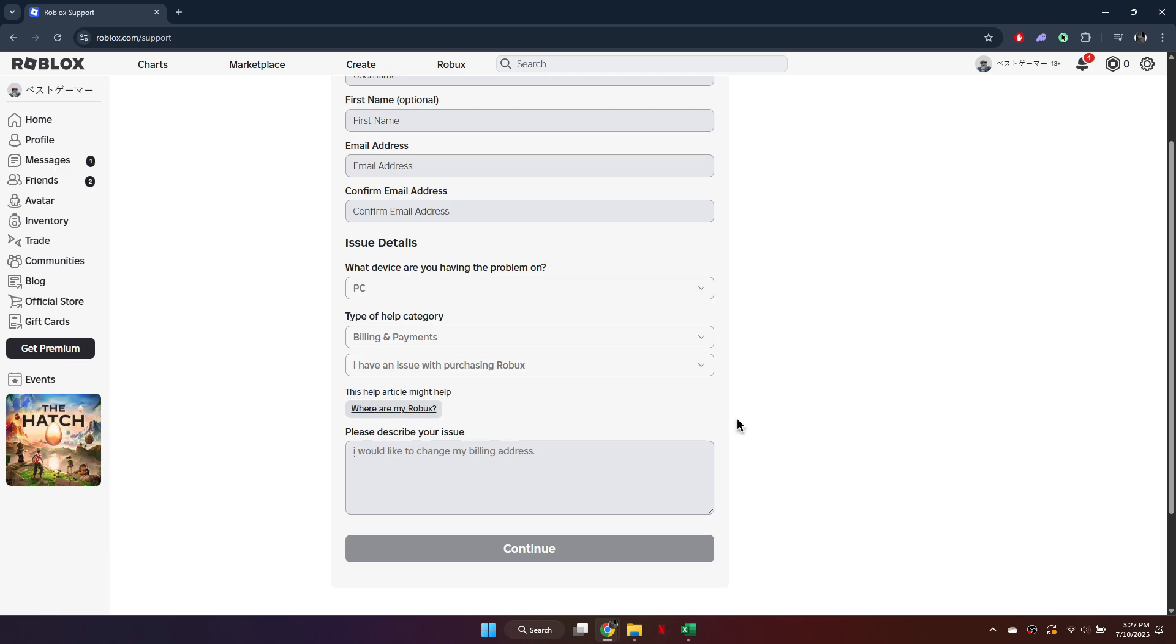Click Continue. Follow the remaining prompts, and Roblox support will assist you in updating your billing information.